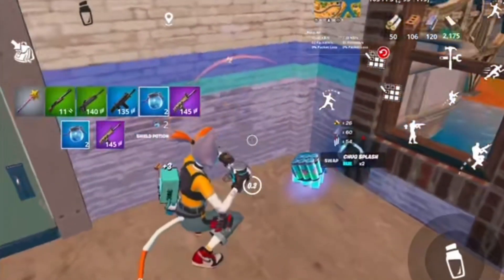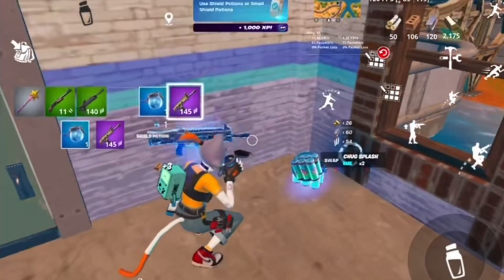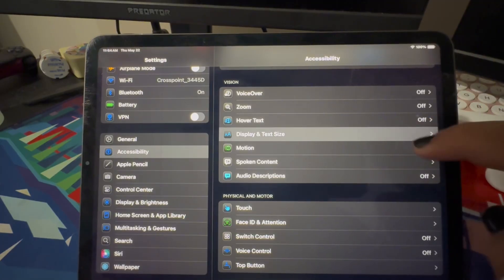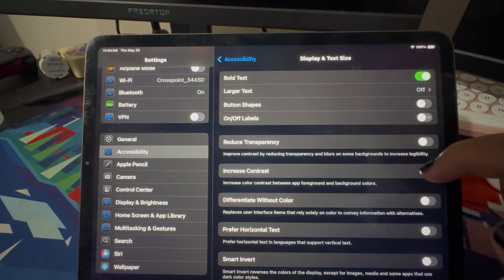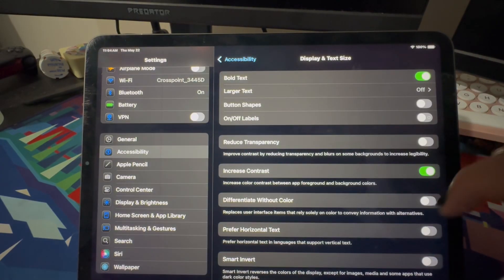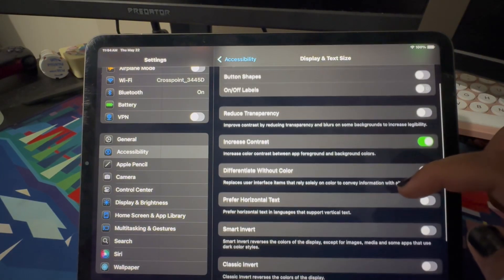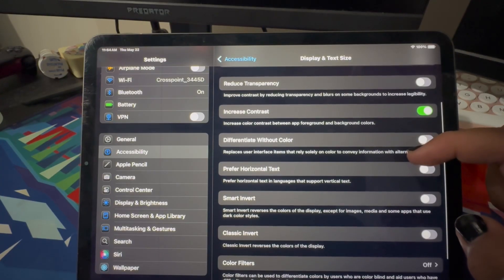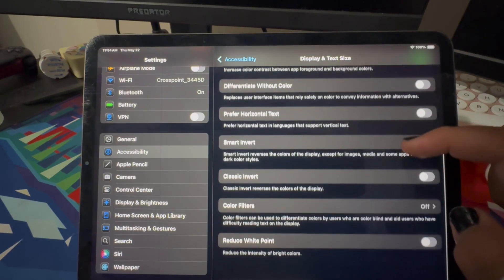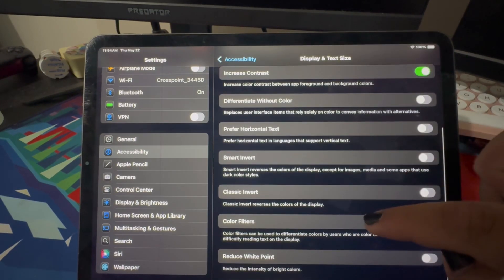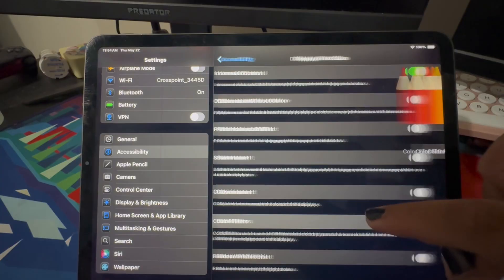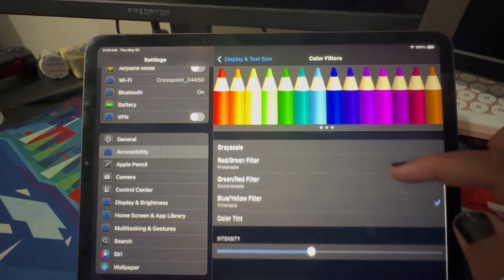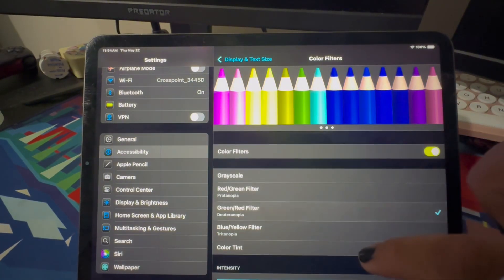Next, go to the Accessibility tab and press Display and Text Size. You want to press Increase Contrast. And if you want colorblind settings in Fortnite Mobile, go to Color Filter — these are all the options you have for colorblind settings. You can tinker around with it, just look at how it looks on your screen, and if you like how it looks, make sure to incorporate that.